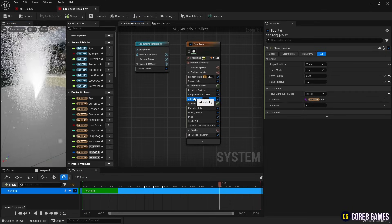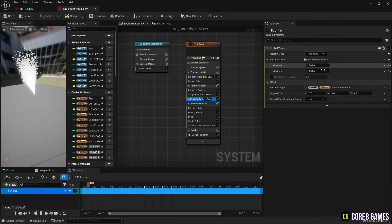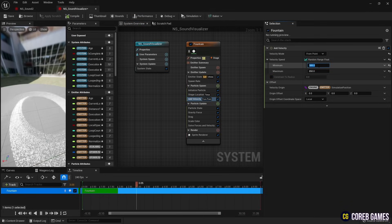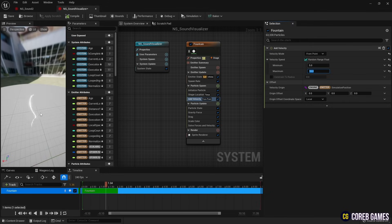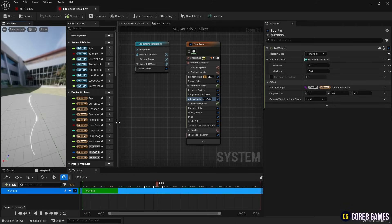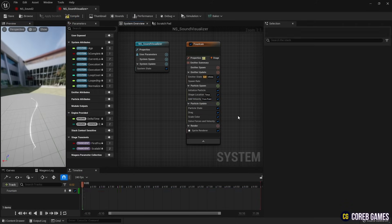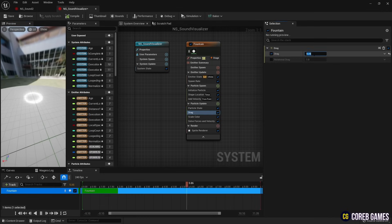Next, in Add Velocity, change the mode to From Point to make the particles spread out from the position. Remove gravity by removing gravity force, and set the drag value to increase the resistance of particle movement.